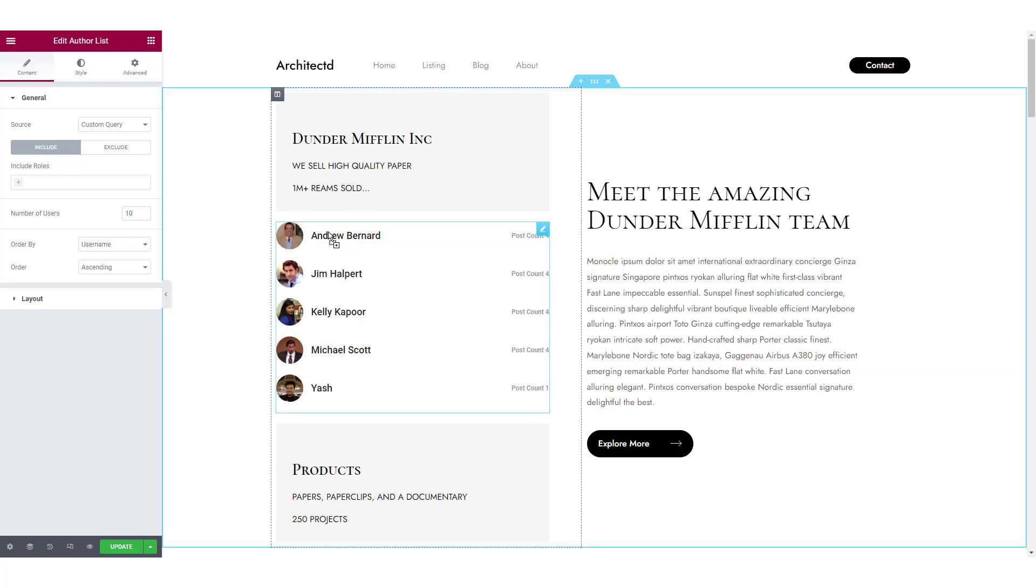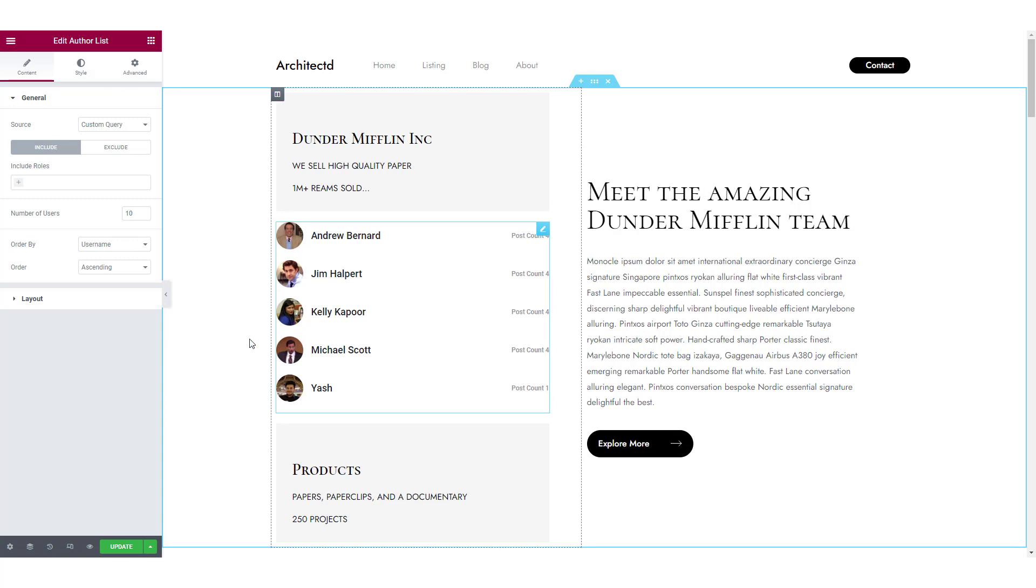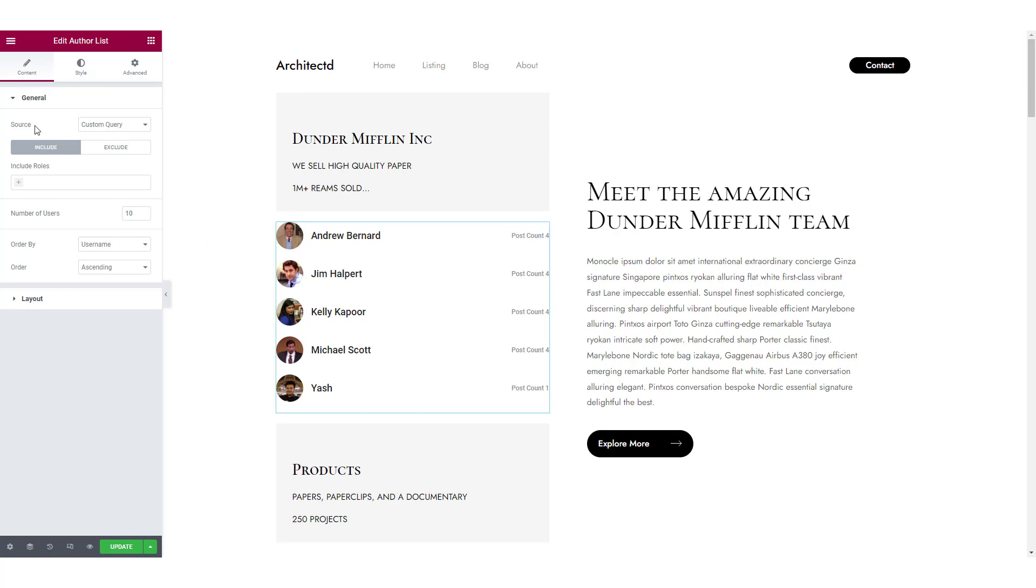Now as soon as you add the widget, you will see the list of users appearing in the AuthorList widget automatically. So let's go ahead and see how you can customize this list.